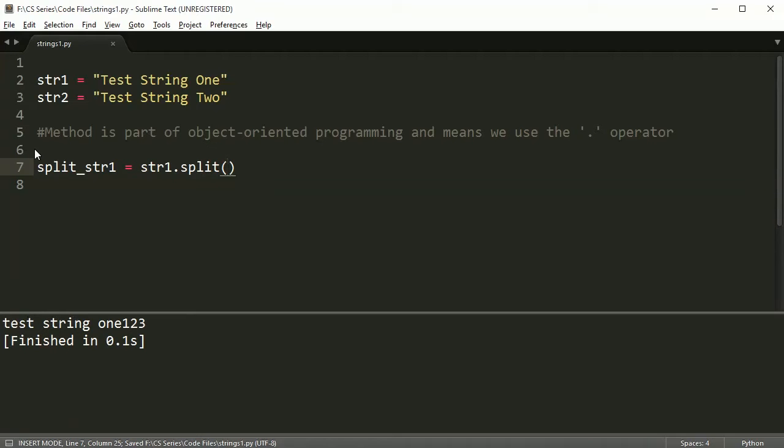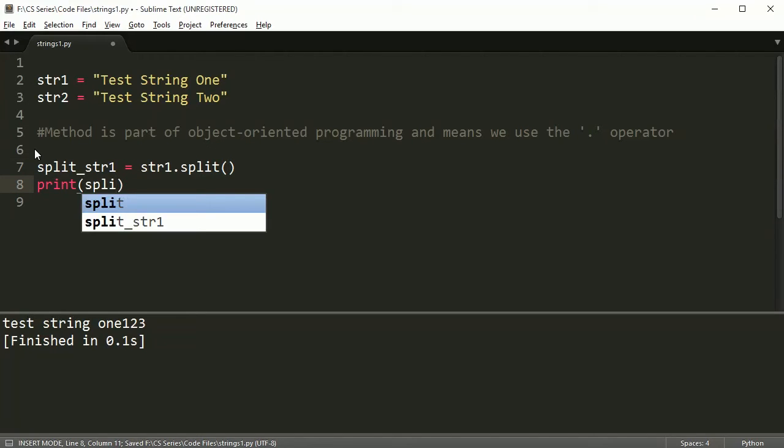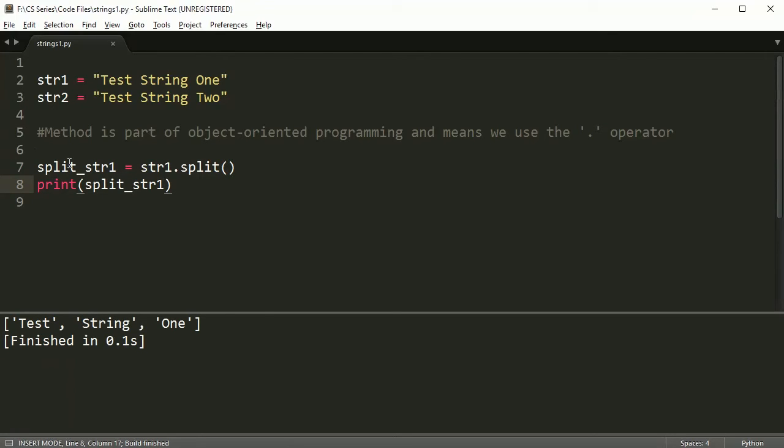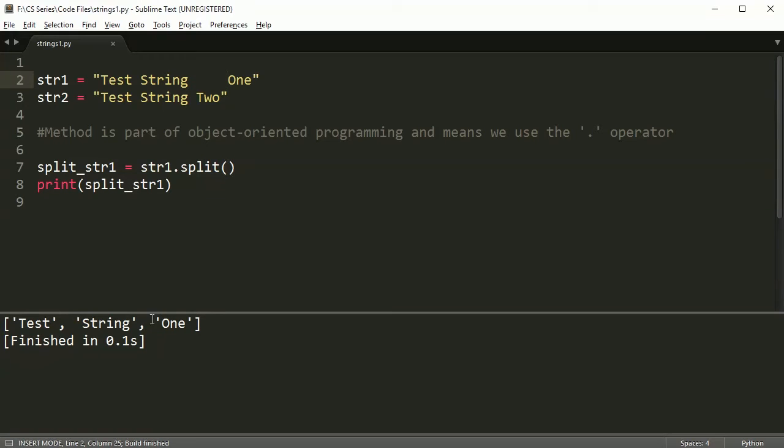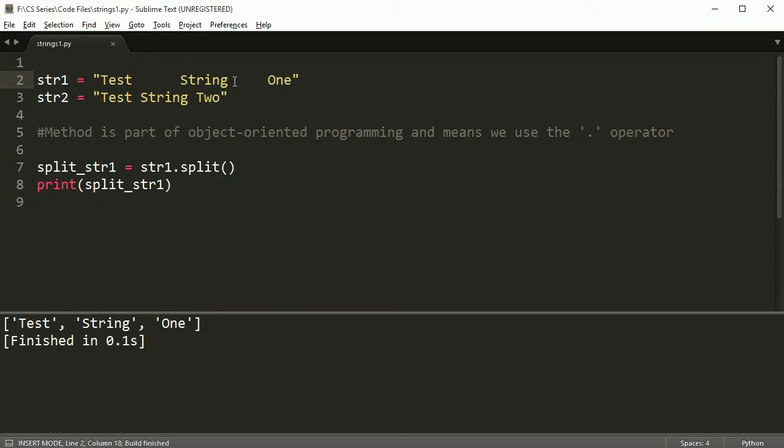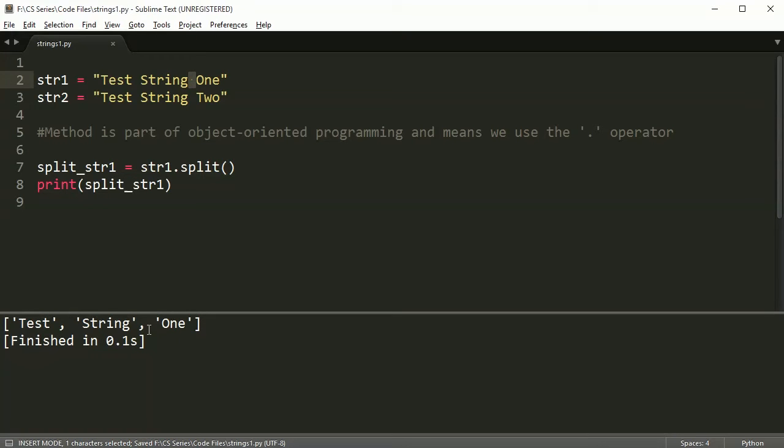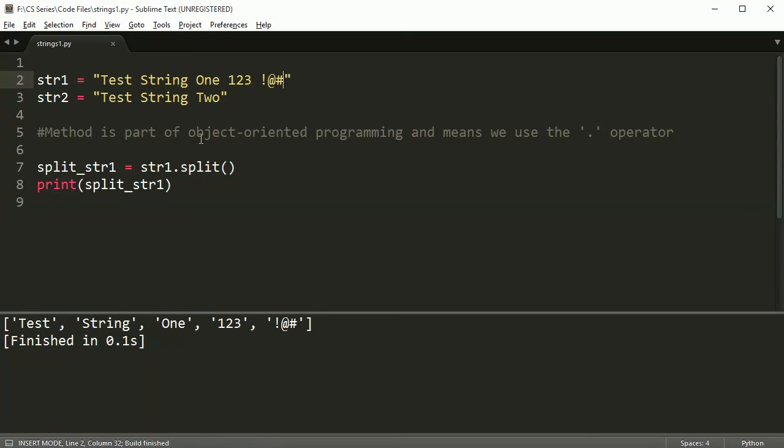So I'm going to say split_str1 is equal to str1.split. And if I do this and run this, it splits all of the words out of it. Now, here you're saying, well, nothing's in here. How did it know to split this? Well, the default is to split something based on a blank space. So if there's a blank space, it'll split stuff. Notice it doesn't care how many blank spaces there are. It's still going to take all the blank spaces out and just take all the words that are there. So it'll also take numbers. It takes anything. If you have anything there at all, it'll take those as long as they're together and they're not spaces.